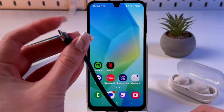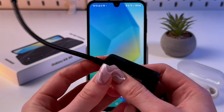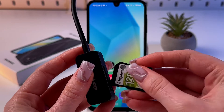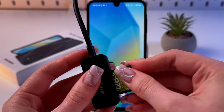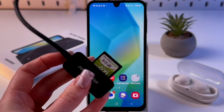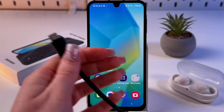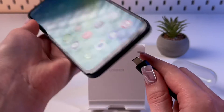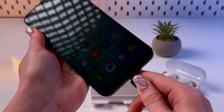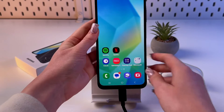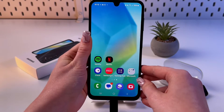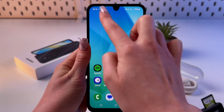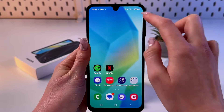With a Type-C cable, put your SD card into the SD card reader, then plug the Type-C connector into your phone.